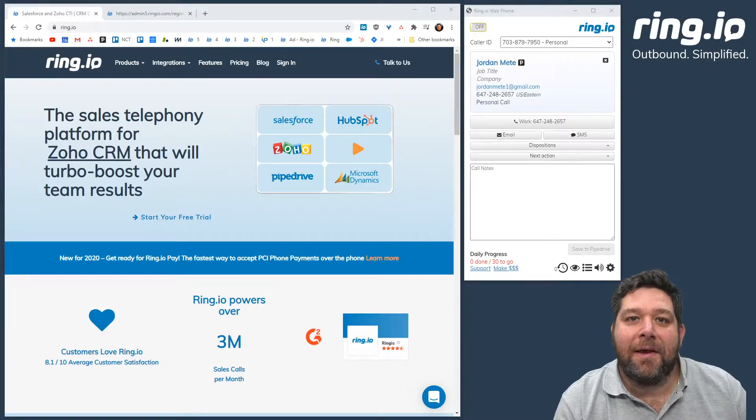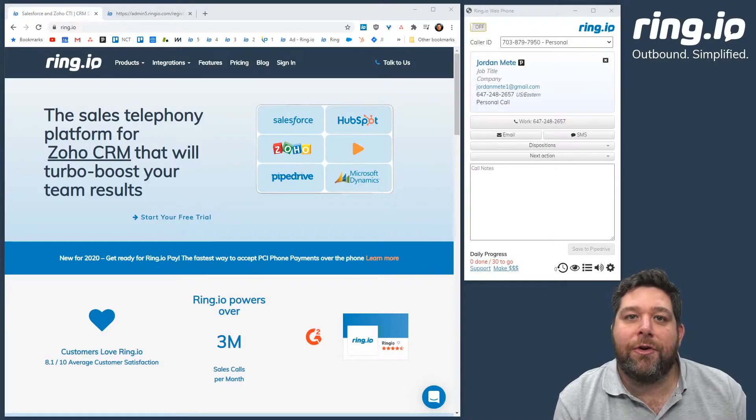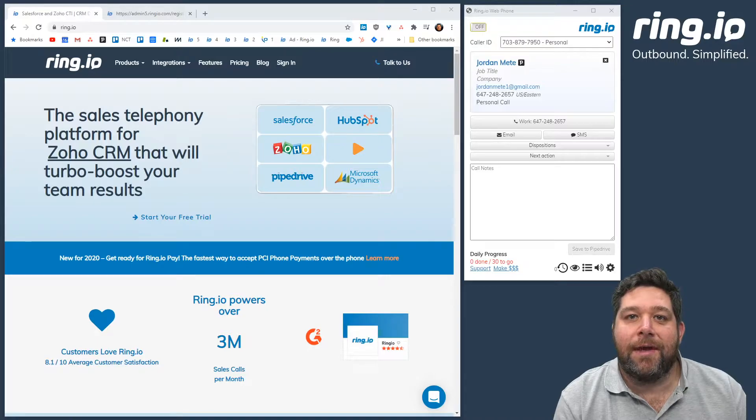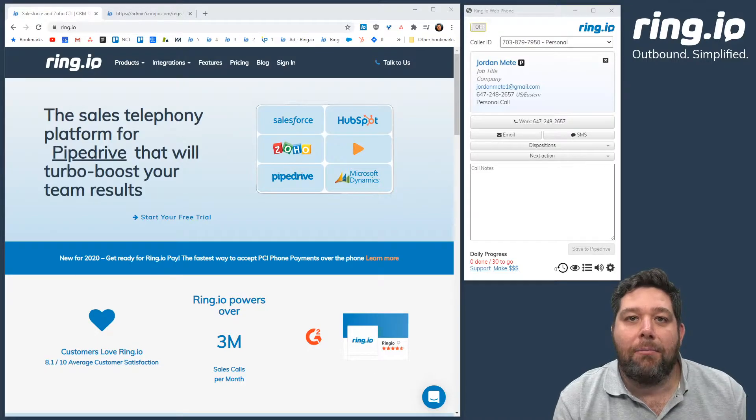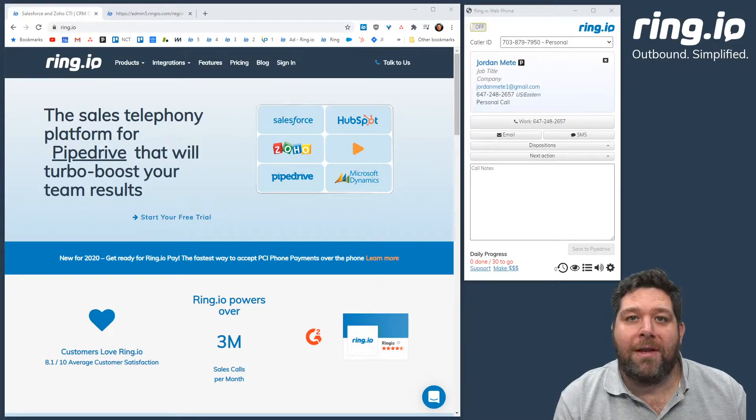Hey, this is Sam with Ring.io and today I want to show you how easy it is to send a post-call automated email.